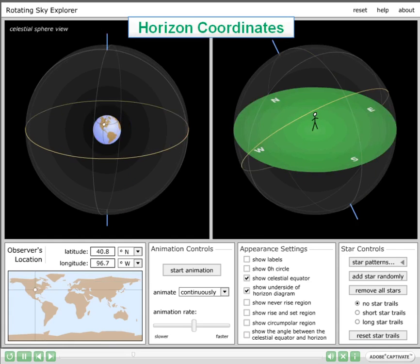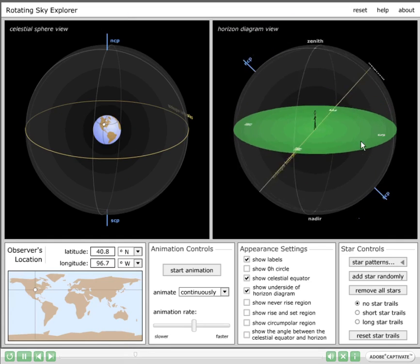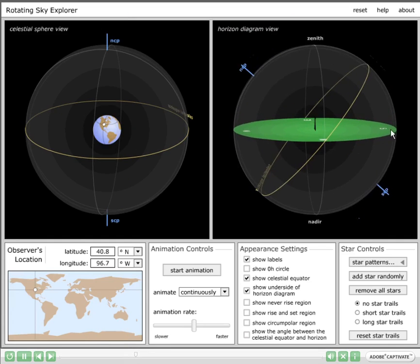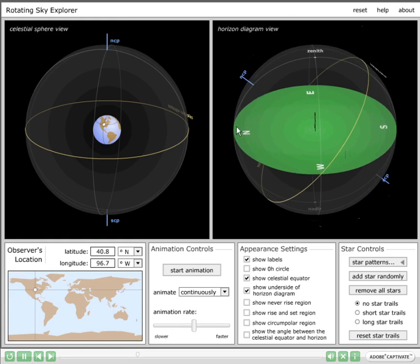To teach horizon coordinates, I will select Show Labels, and we can see the zenith point — the point directly above the observer — and the nadir — the point directly below the observer — labeled. The observer's meridian is the circle of constant right ascension that passes through the north point on the horizon, the north celestial pole, the zenith, and then the south point.